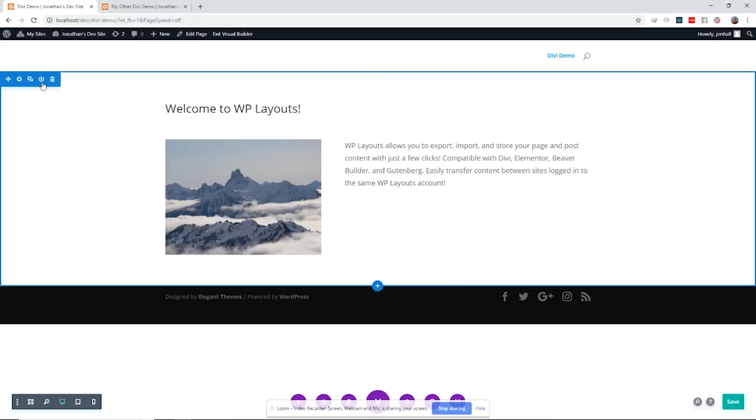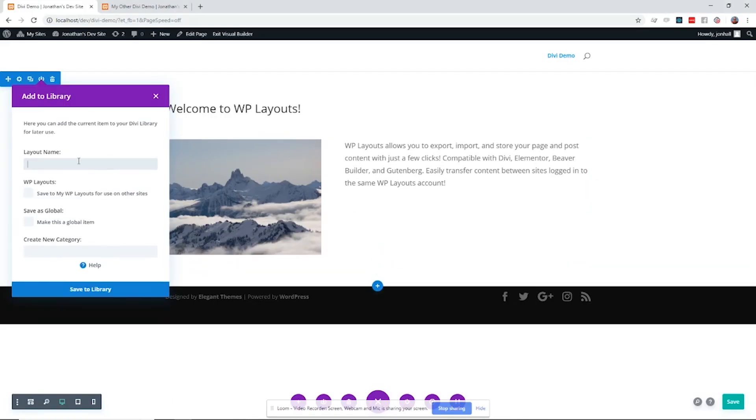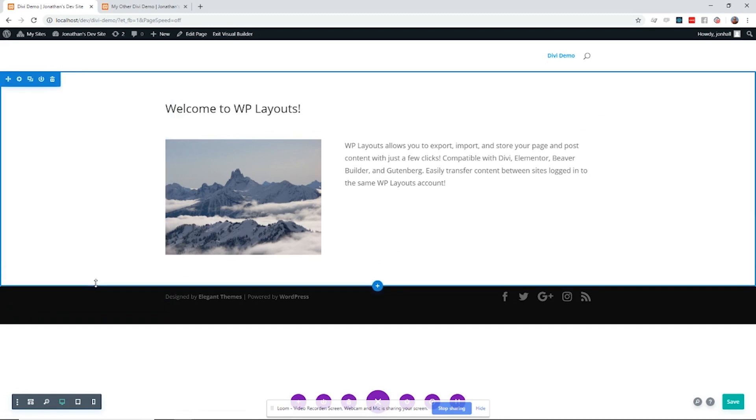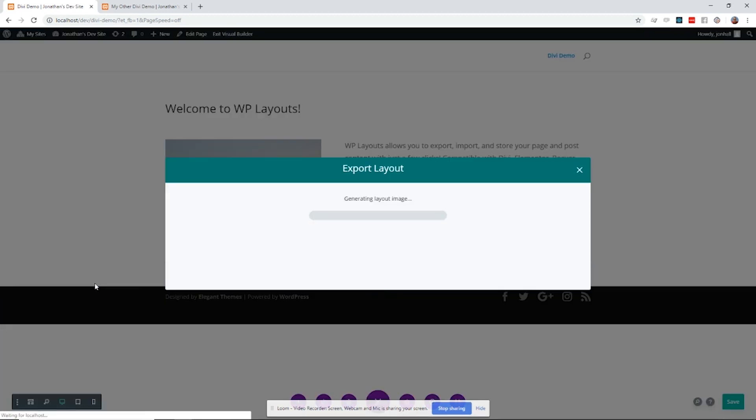Now, with just two clicks and a layout name, you can export your Divi page, section, row, or module to your personal cloud storage, accessible from all the Divi sites where you are logged in to your WP Layouts account.